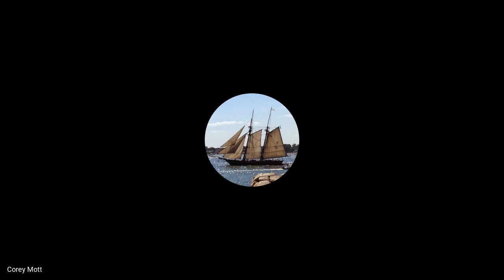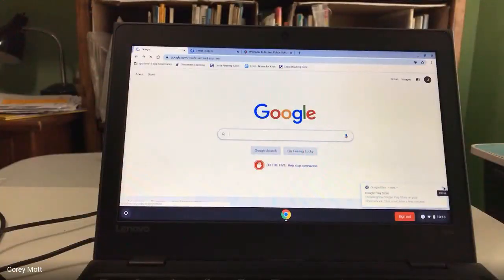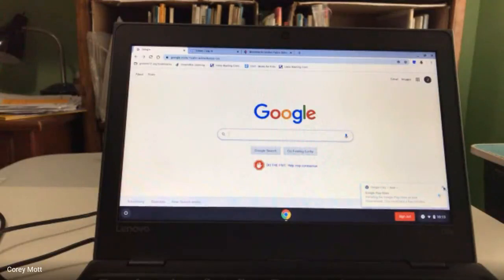And then it's going to go ahead and log you in. So now I can turn the screen back on. It just takes a second to load. Okay, so this is what it looks like after you log in for my district.